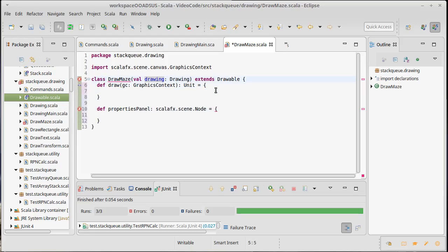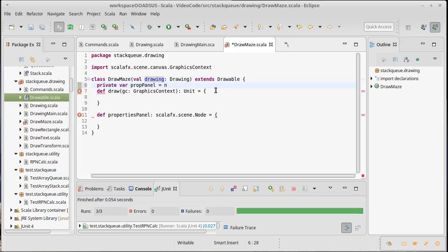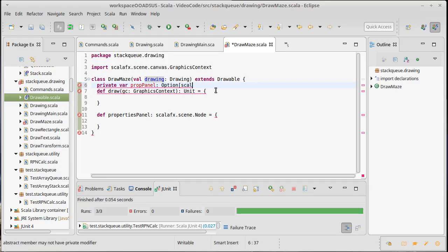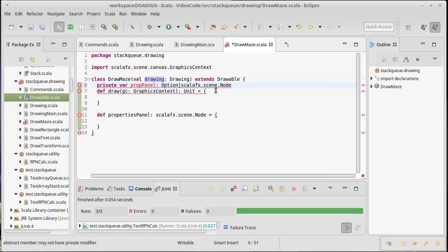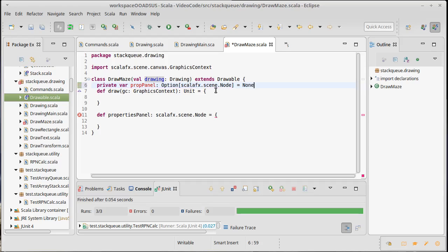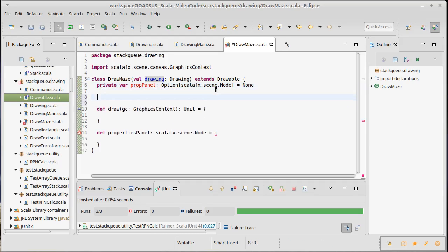We're going to need that properties panel, at least a little bit of it. So private var prop panel equals, let's actually say that this is an option of ScalaFX.Scene.Node equals none.